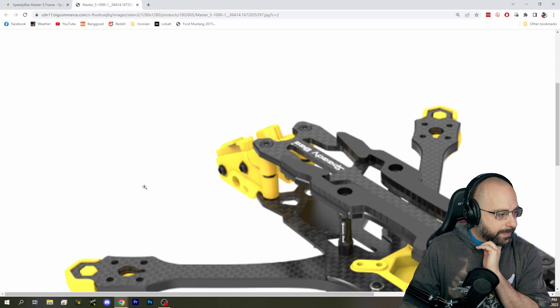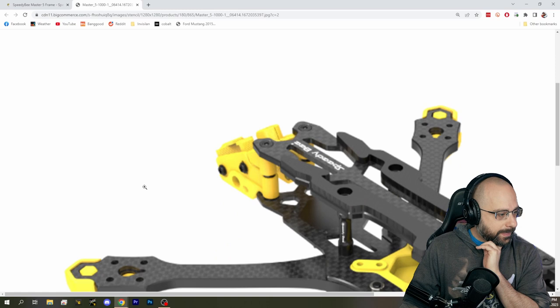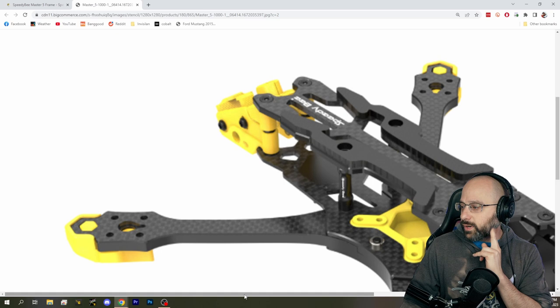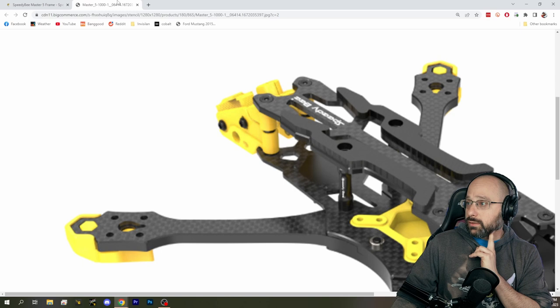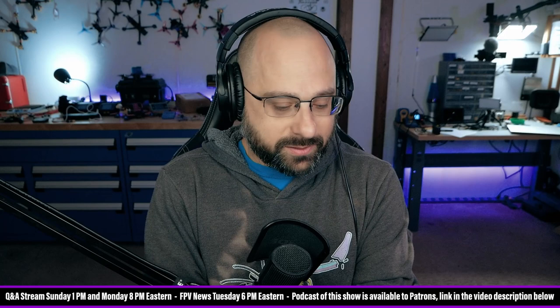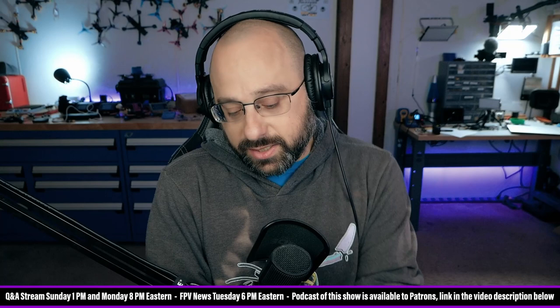So what I look for in a frame is that it has at least one innovative, different feature that makes me go, oh, they were really thinking. I'm not going to pick a frame and embarrass a particular frame as an example. But a lot of times when I look at a frame, I go, somebody decided to make a frame today. Good for them.